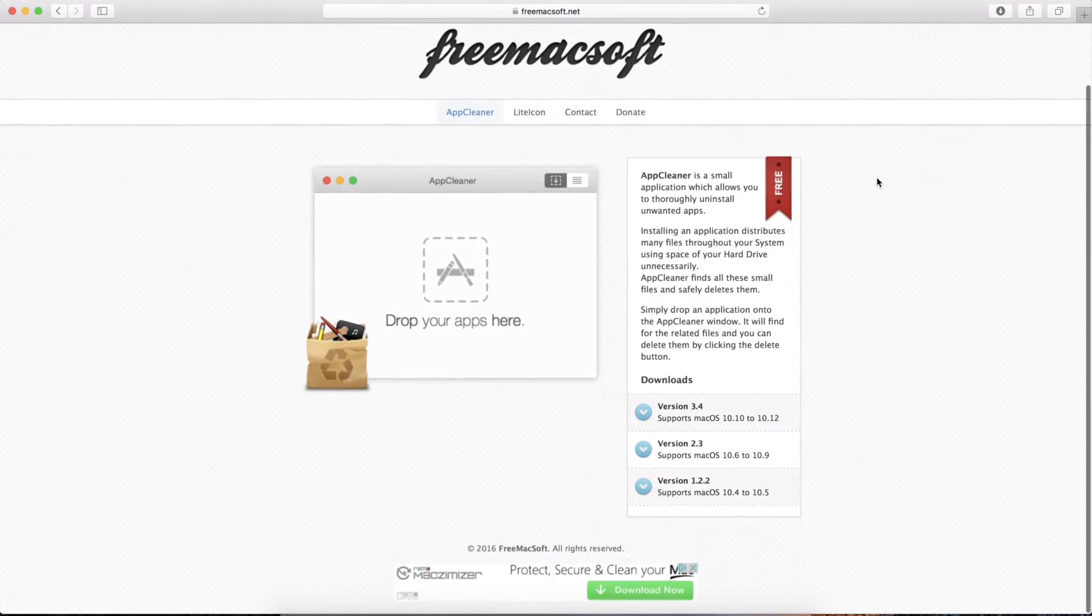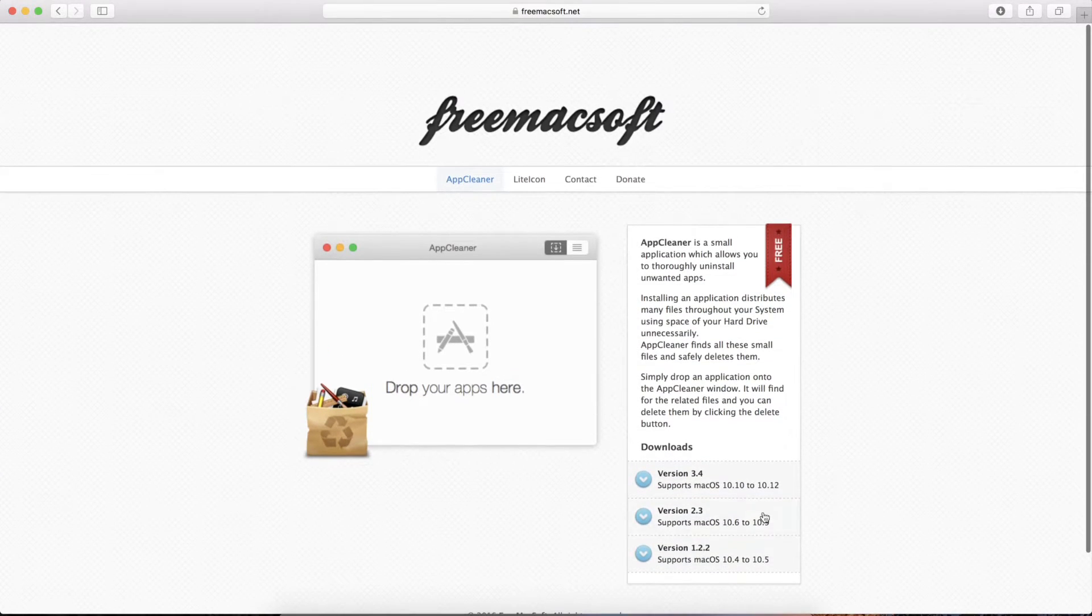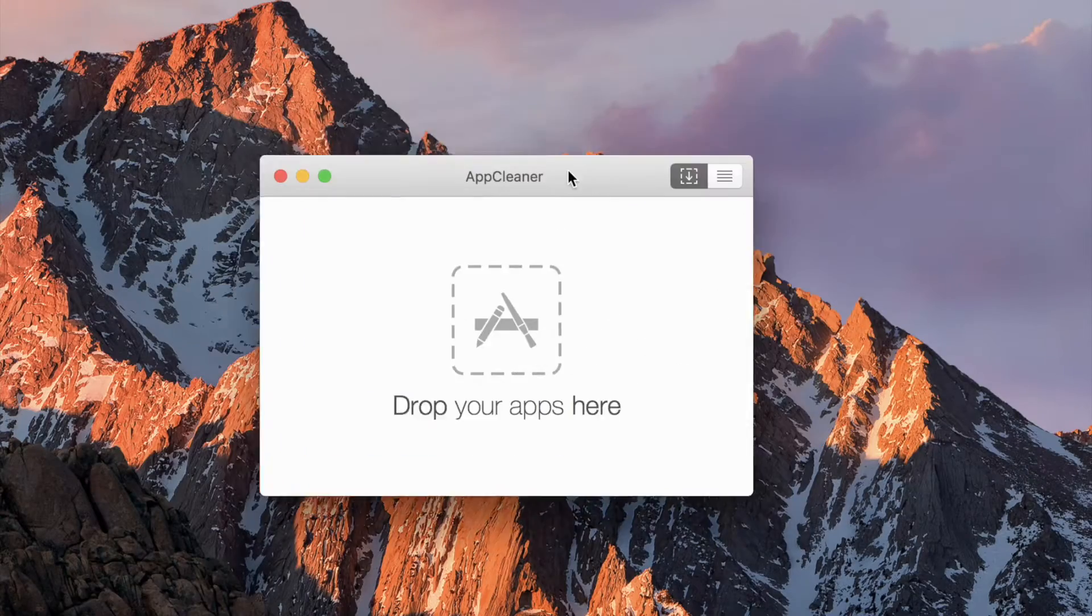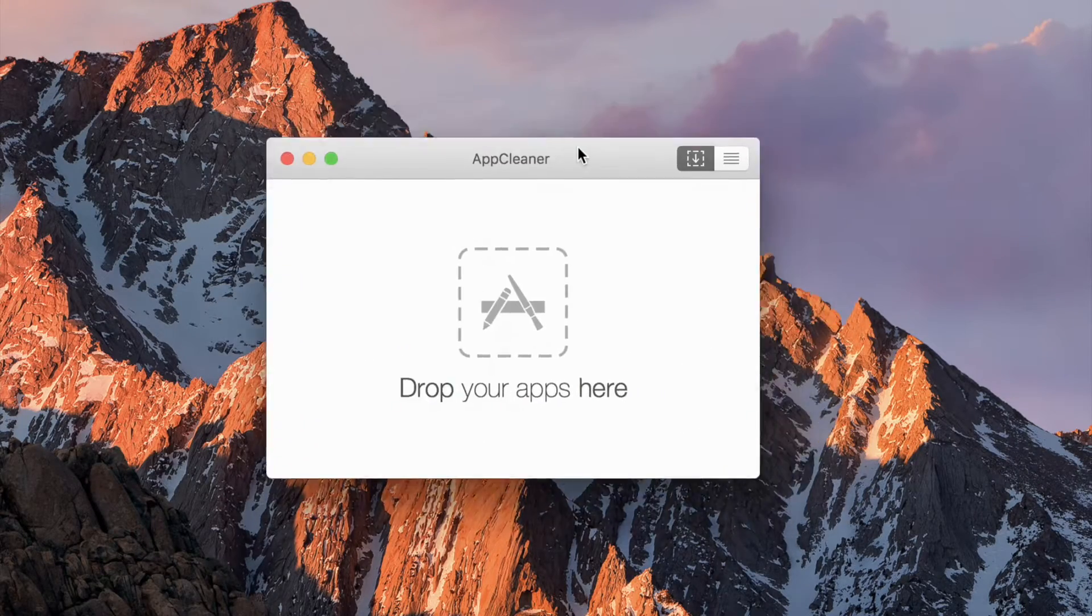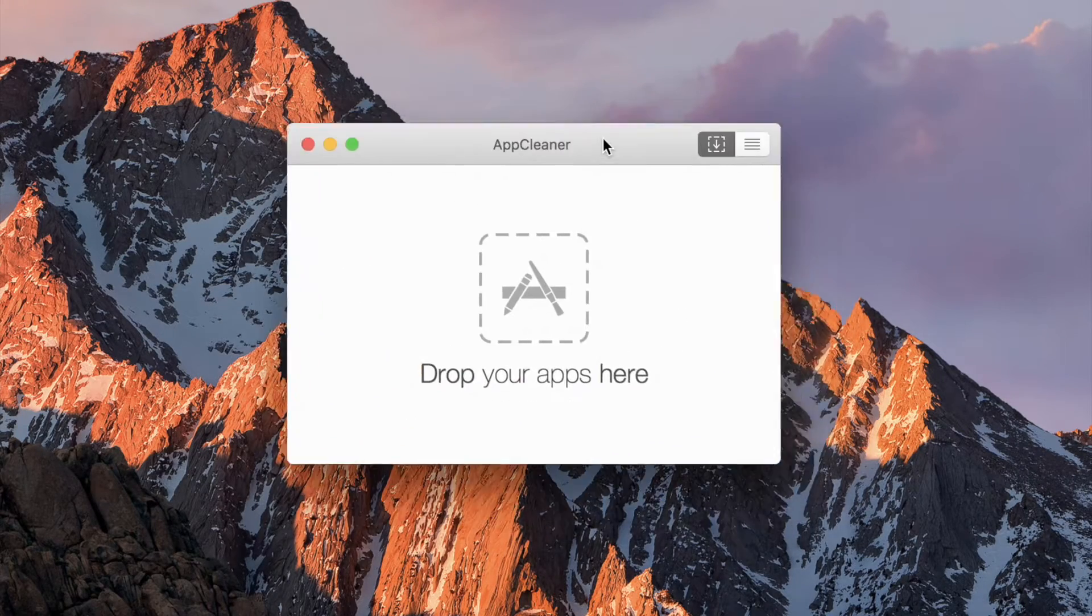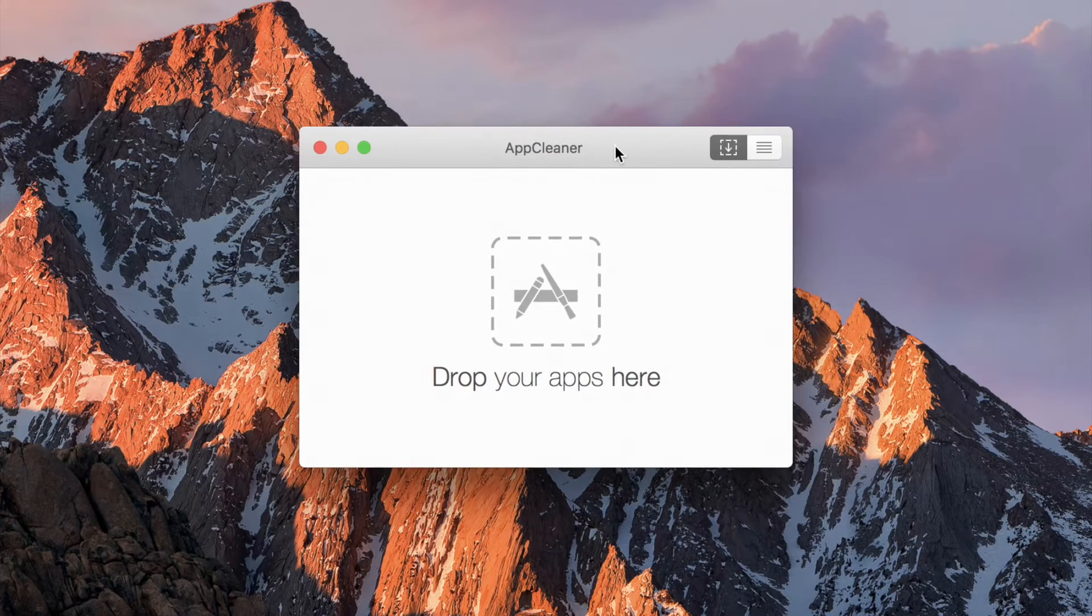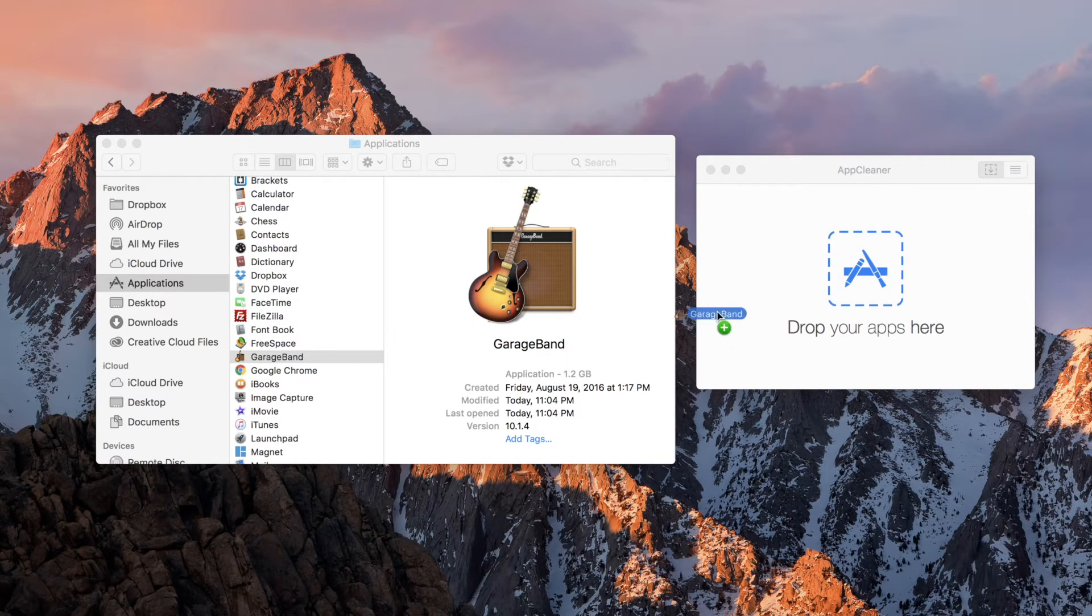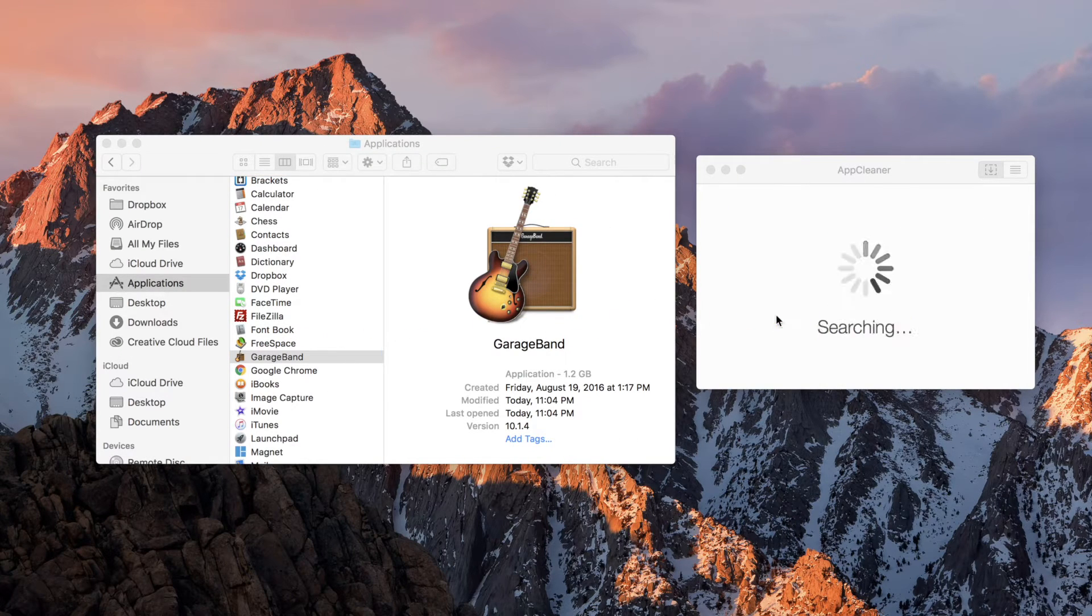The first app on the list is AppCleaner. It is a simple, small and free application that allows you to properly uninstall other applications. AppCleaner not only deletes the original file, but all the supporting files too. What simply hitting move to trash does not do. This prevents old files from collecting and slowing down your Mac.